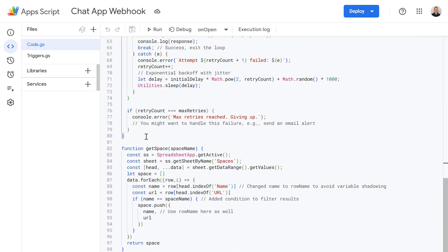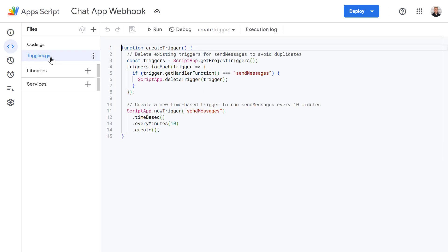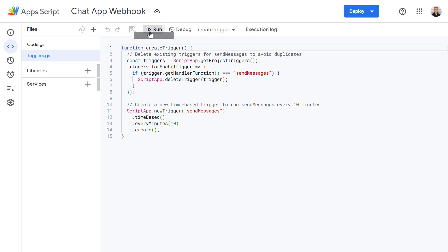Okay and our last function on this page is just a simple function called get space which gets the space data from our spaces google sheet we looked at earlier. Okay and now let's look at the triggers file. So this is just some simple code to create a trigger for us which will periodically run the send messages function. Checking for any messages which haven't already been sent. So I'm going to run this function now and create that trigger.